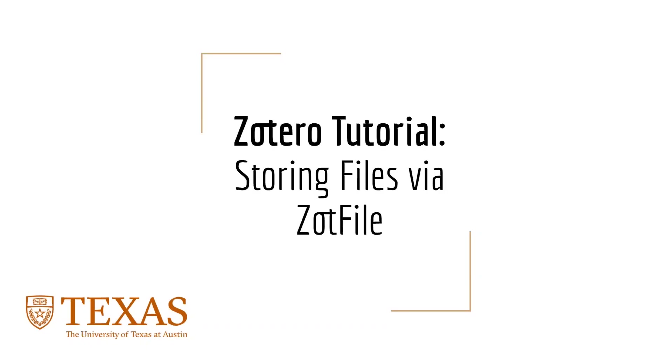In this tutorial, we will walk through the steps involved in setting up a storage solution for Zotero that allows you to work across multiple computers and does not rely on Zotero cloud storage.